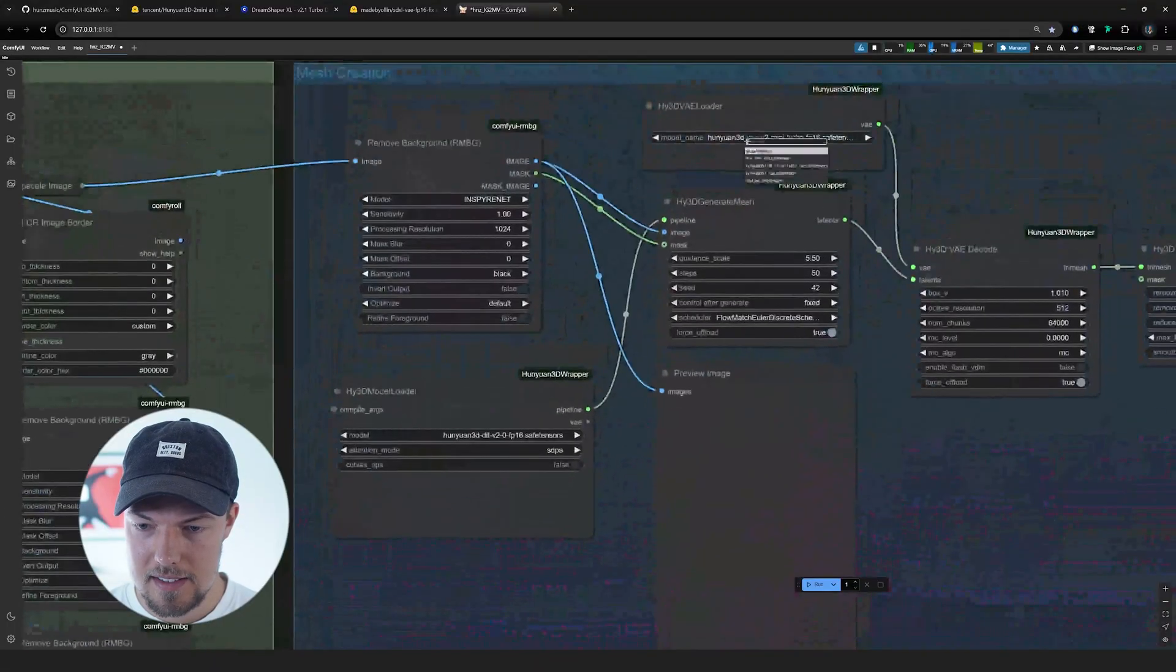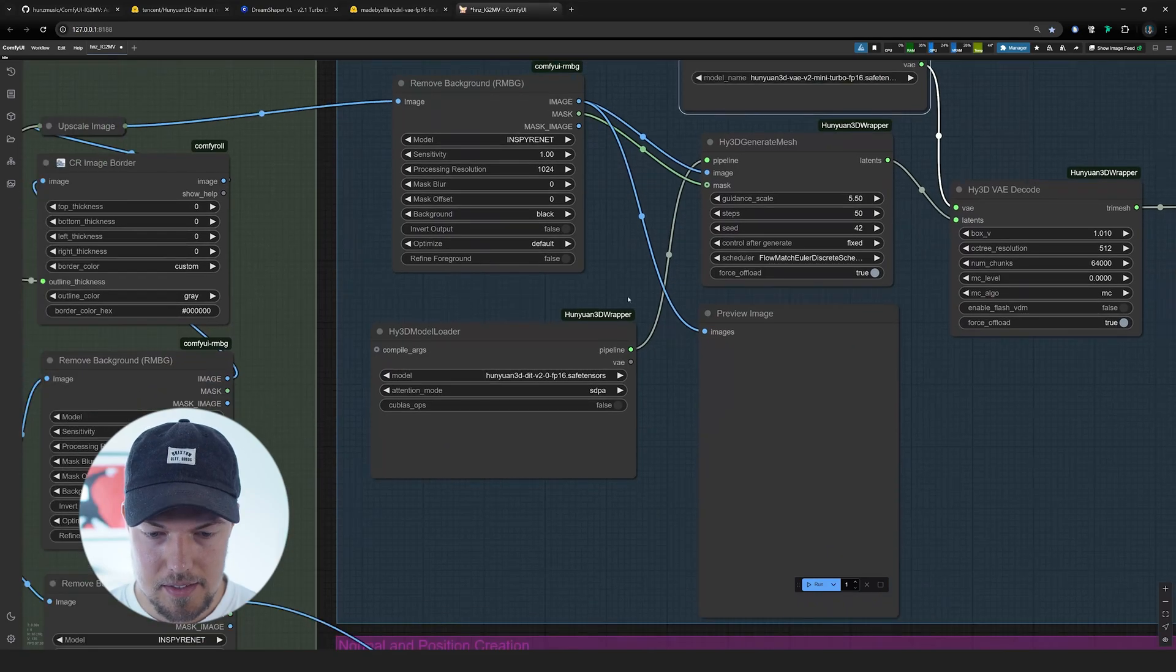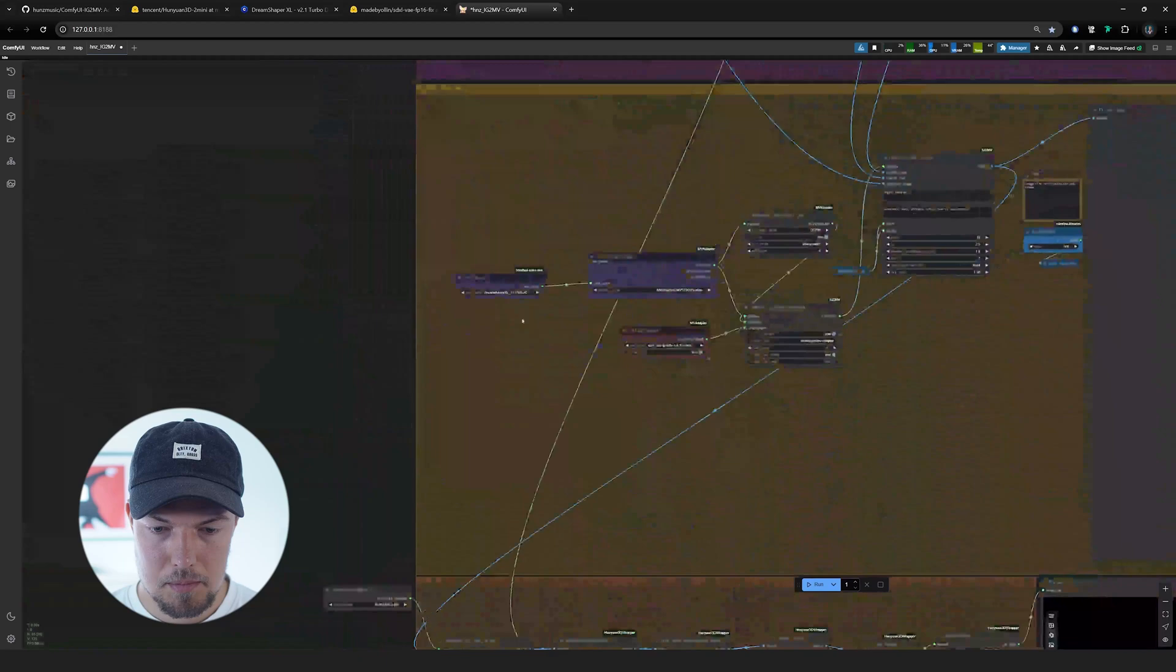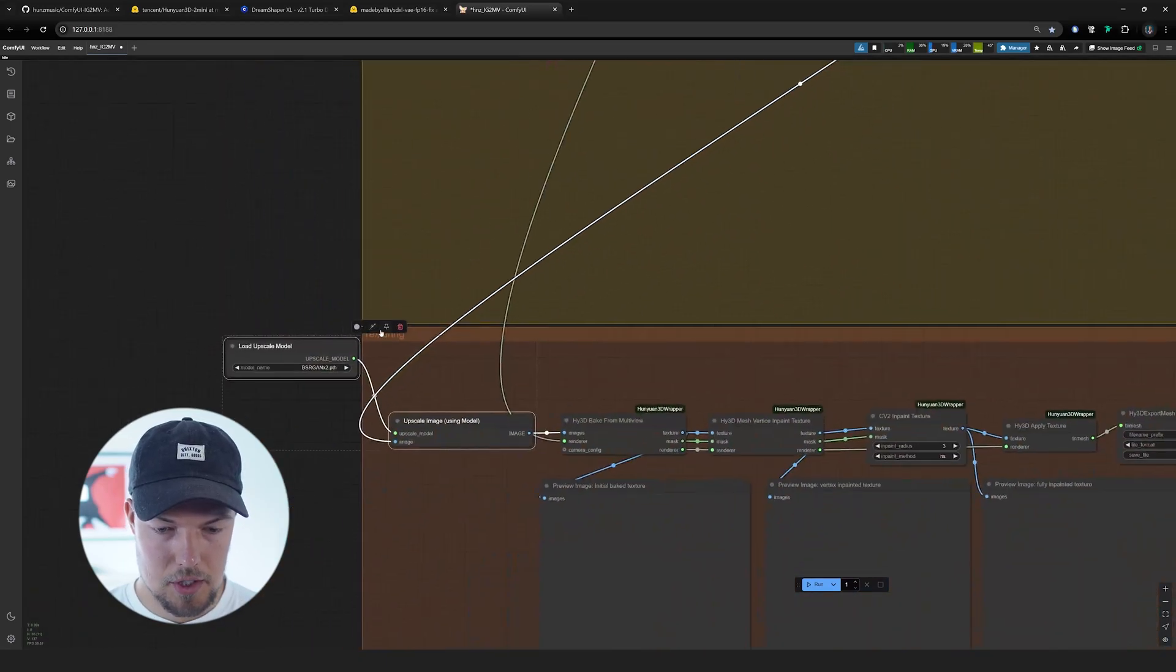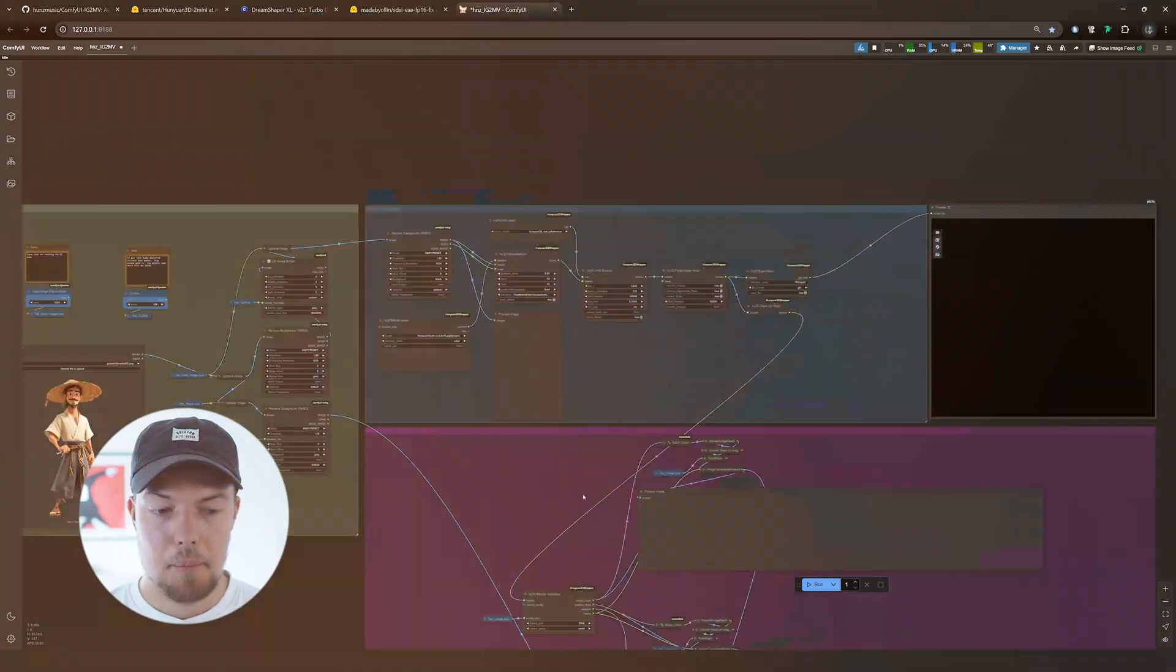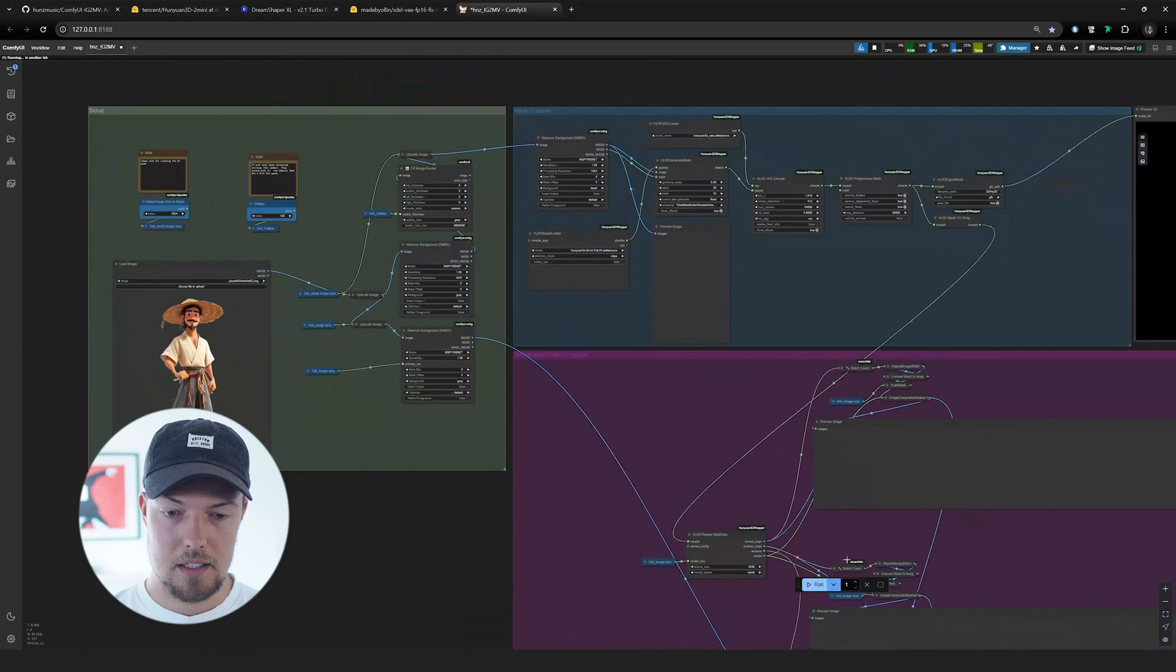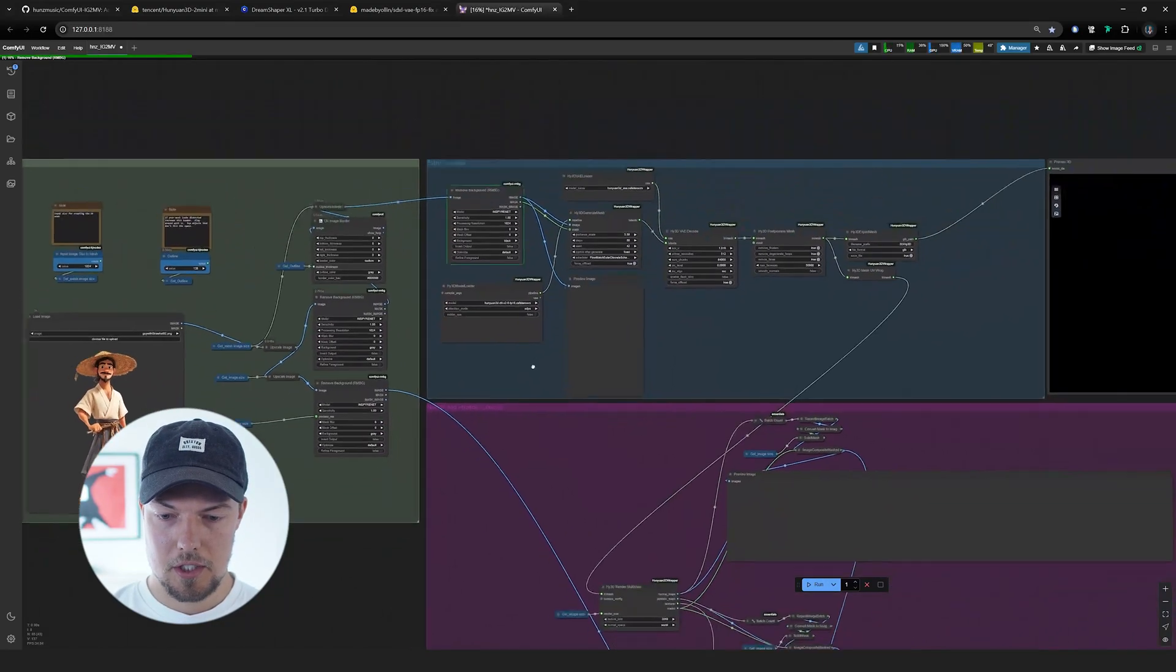Once you have then all those models in the corresponding folders, only thing you need to do is then go in here and then select them that you really have them then in the right place. As you can see here, you can simply select them also here on the bottom and then let's disable for now the image upscale because this can take some time. You can of course use this as well if you have a strong PC. Otherwise, I would just recommend to disable it for now. And what you can do then is just simply hit run to make the workflow generate our 3D model.